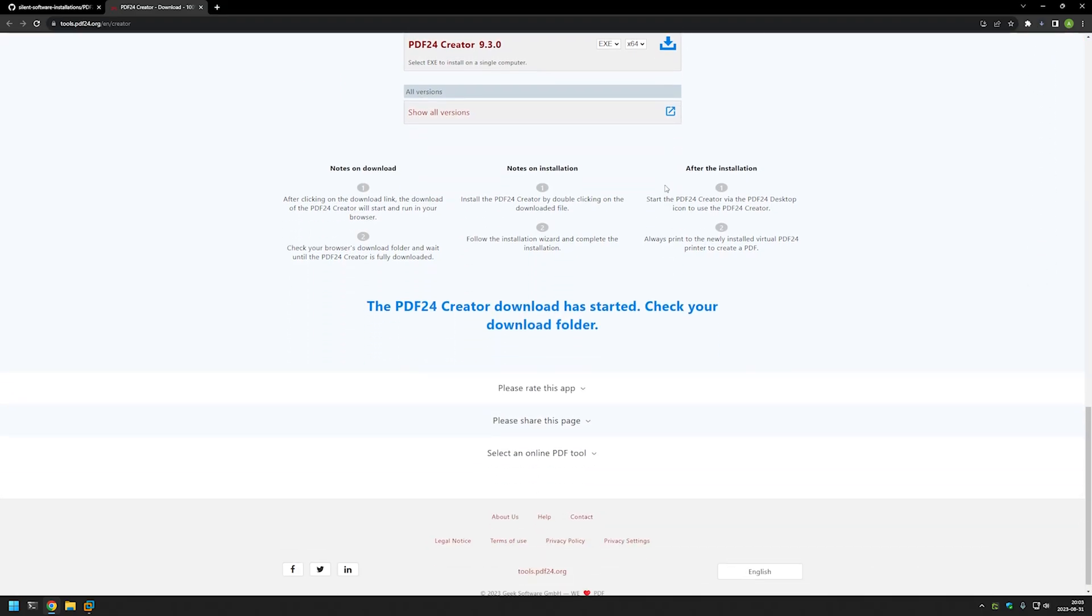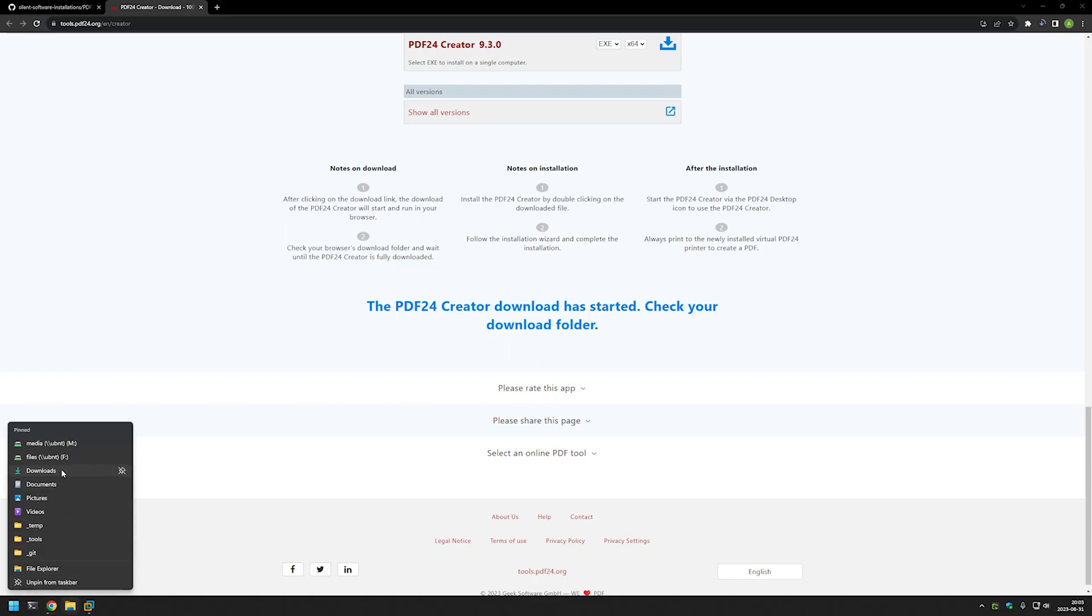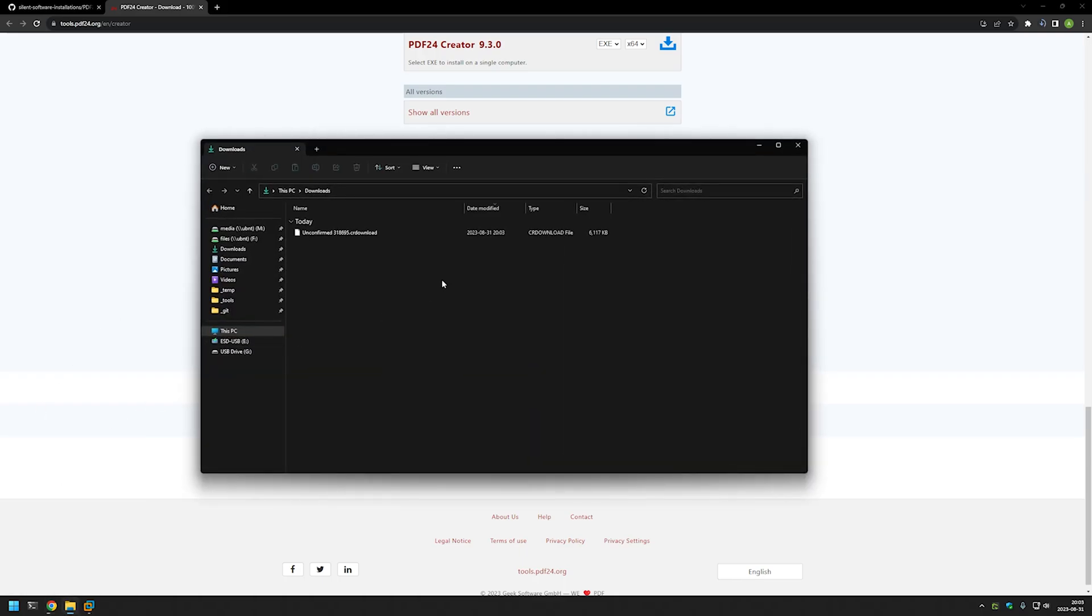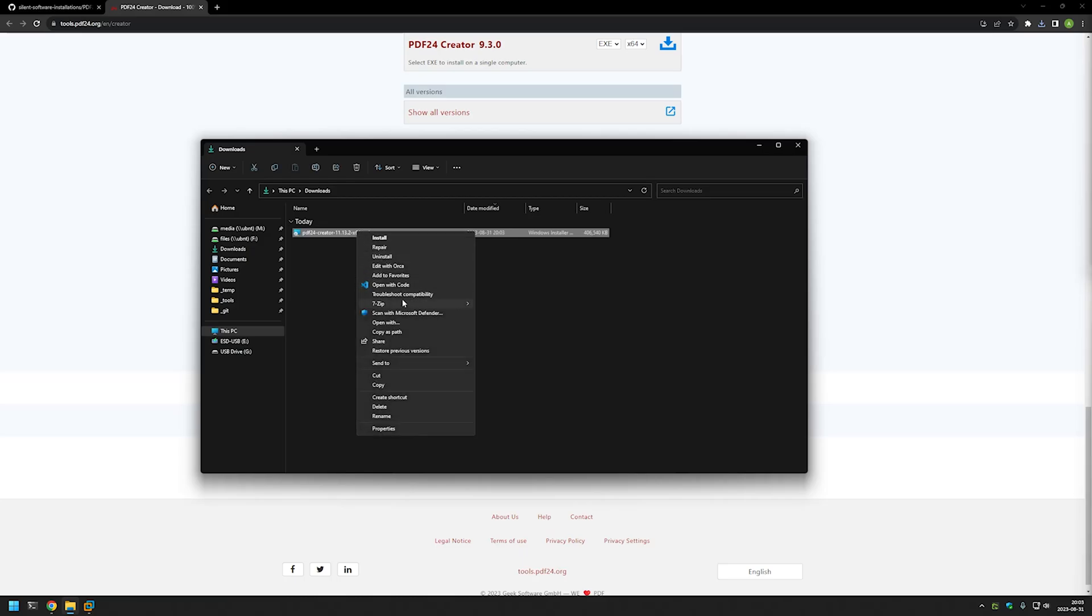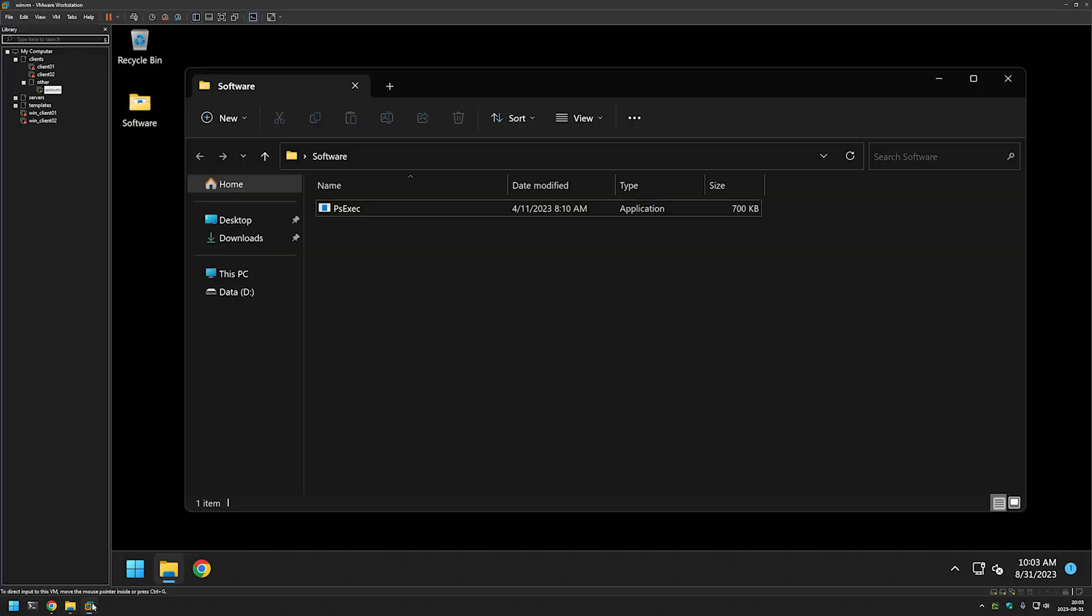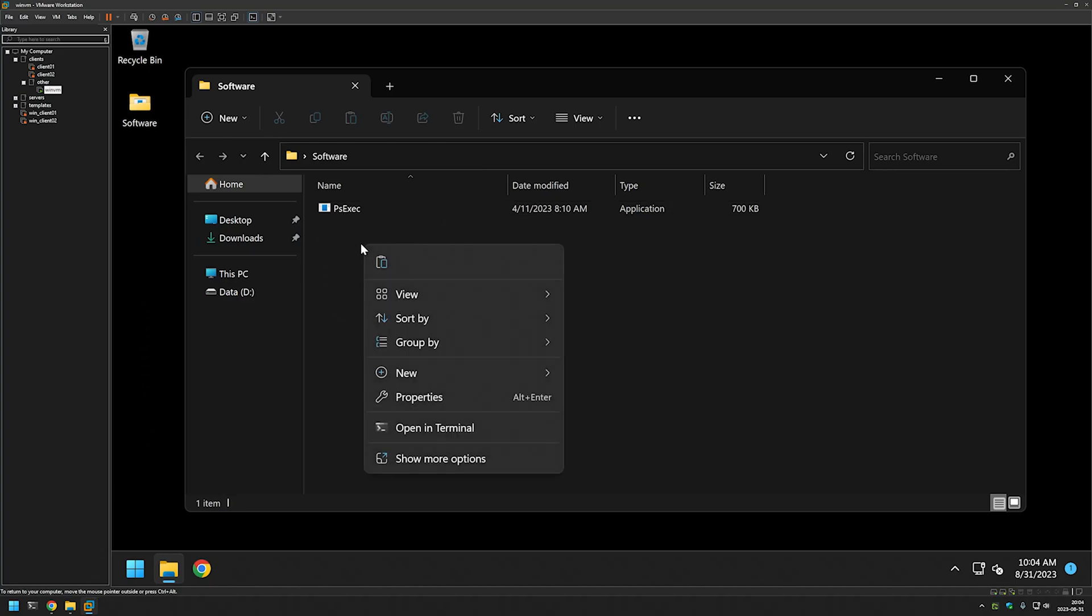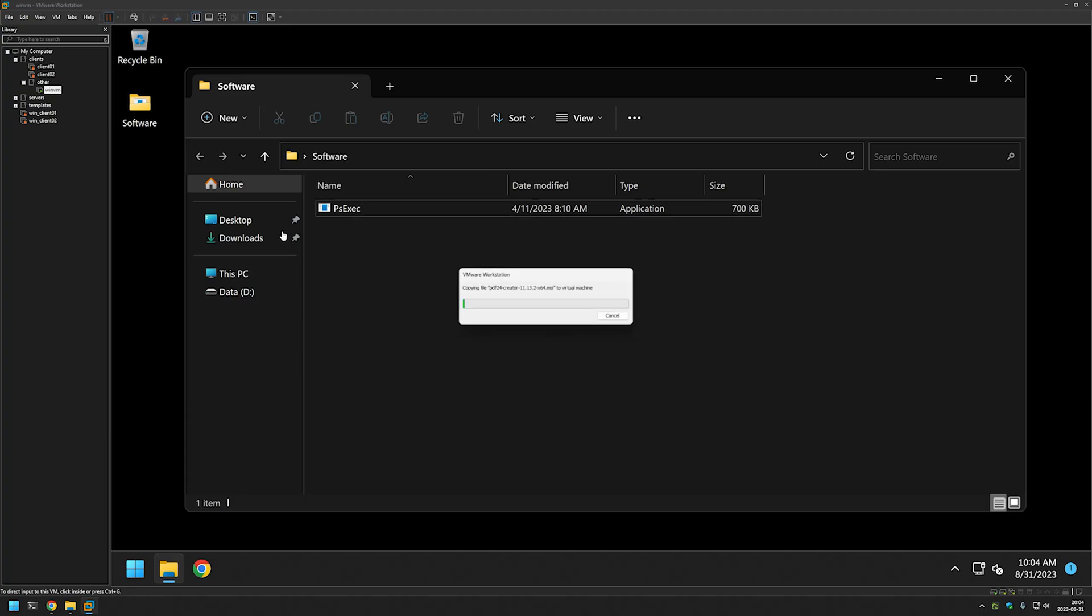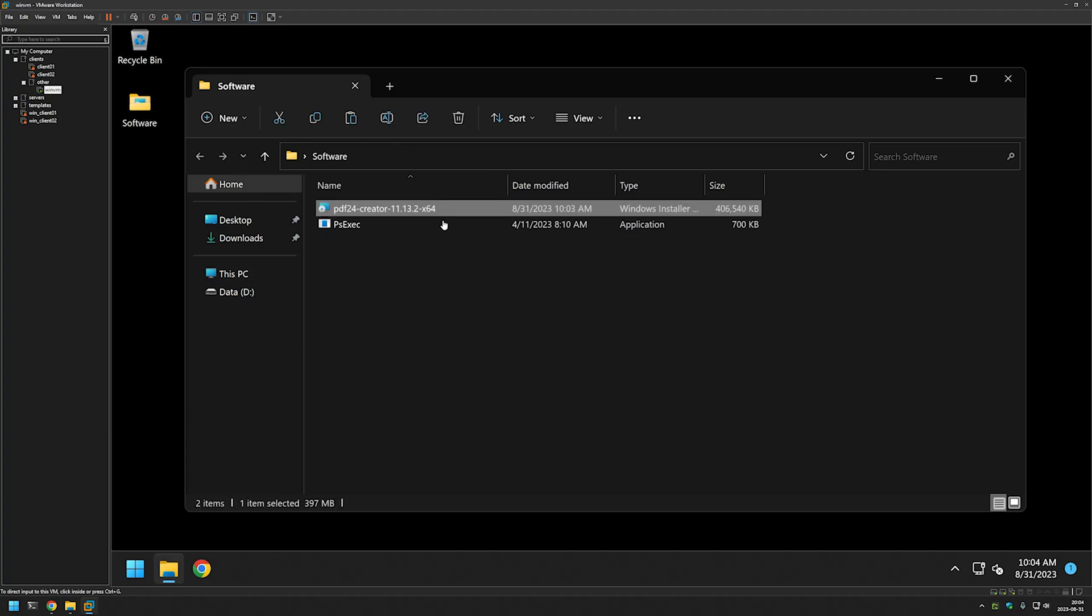The download should start now. I can go to my downloads folder and wait for the executable. Now we have our installation file. I will be performing the installation in a virtual machine, so I will right-click on the file, click copy, go to VMware Workstation, and paste the file into the software folder.